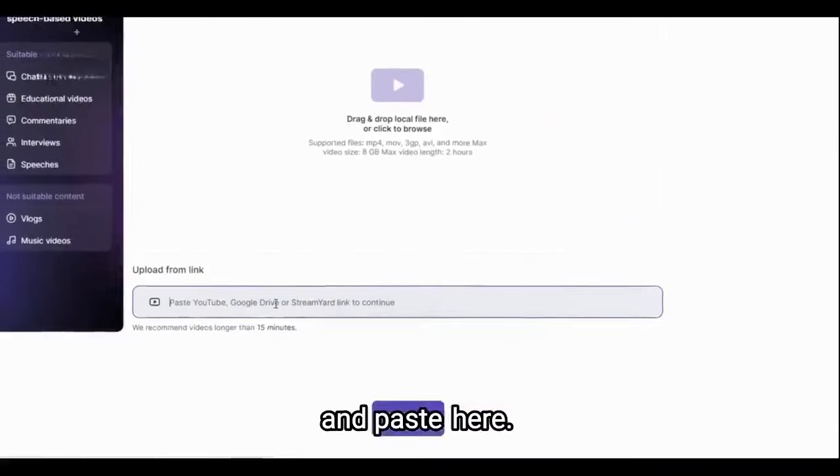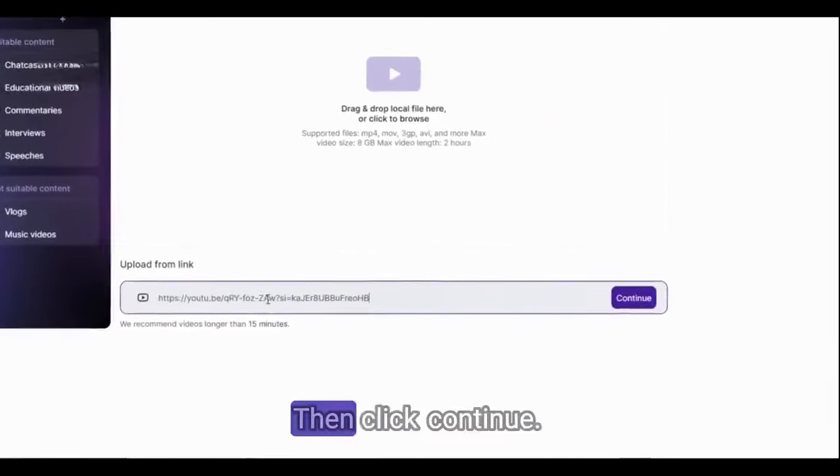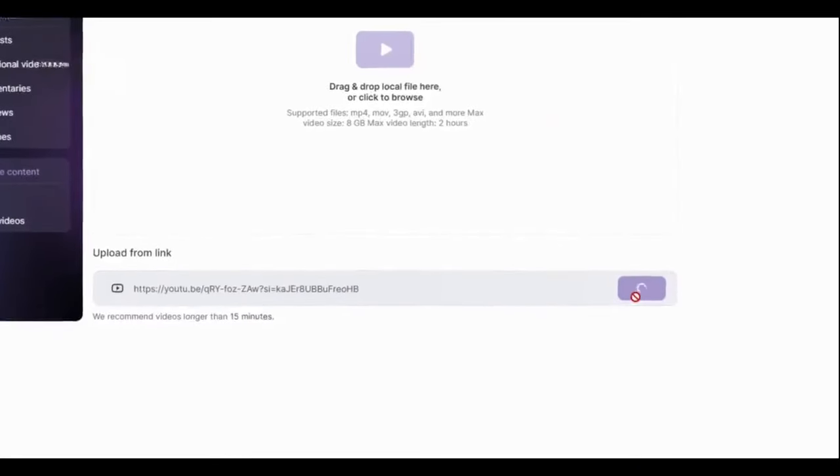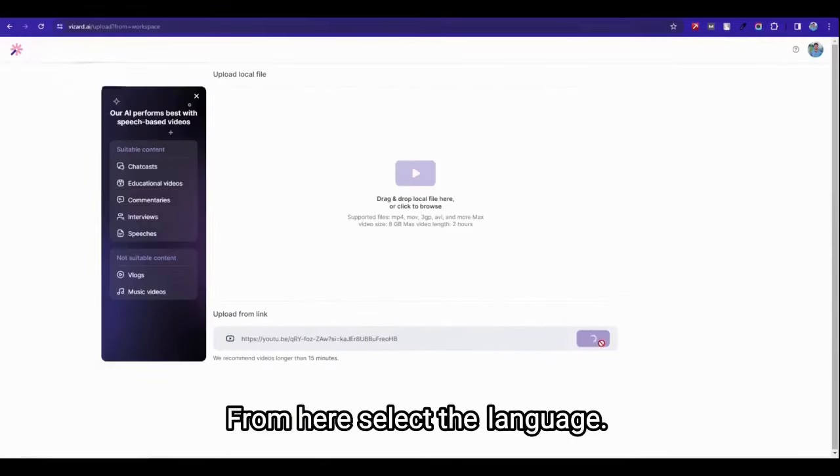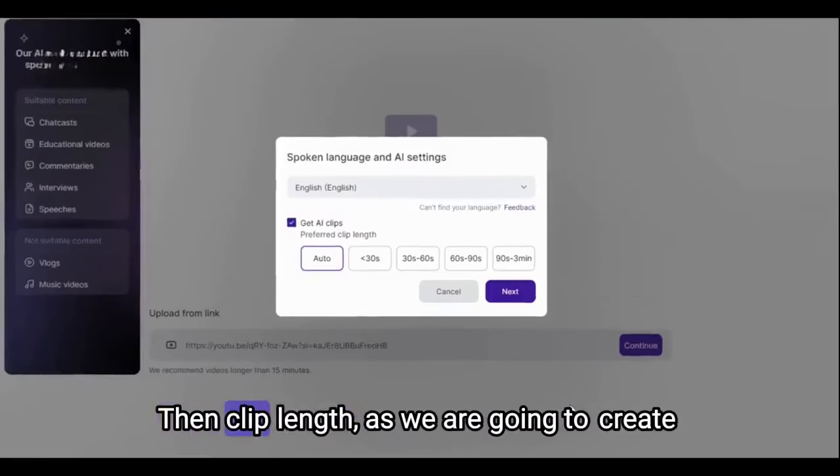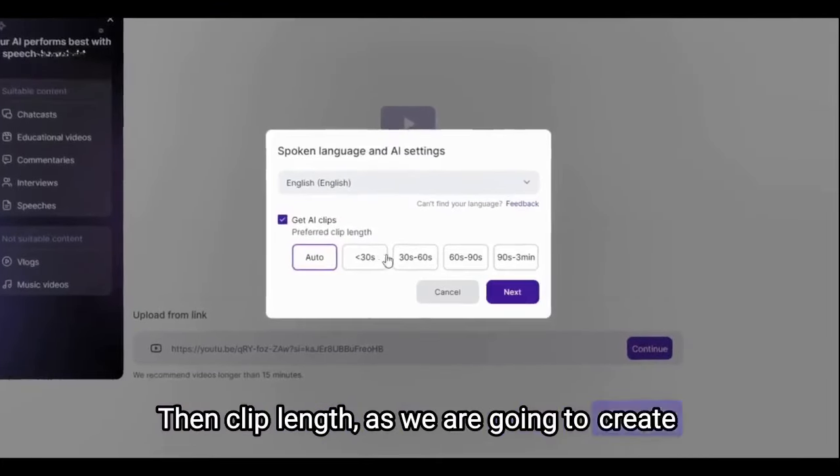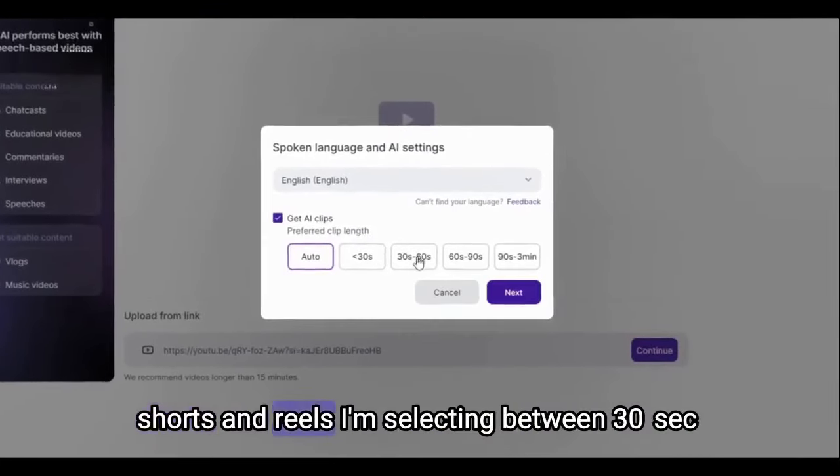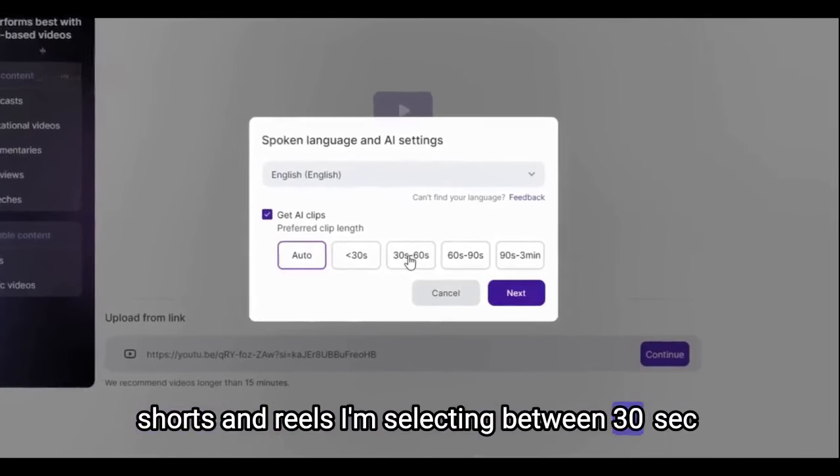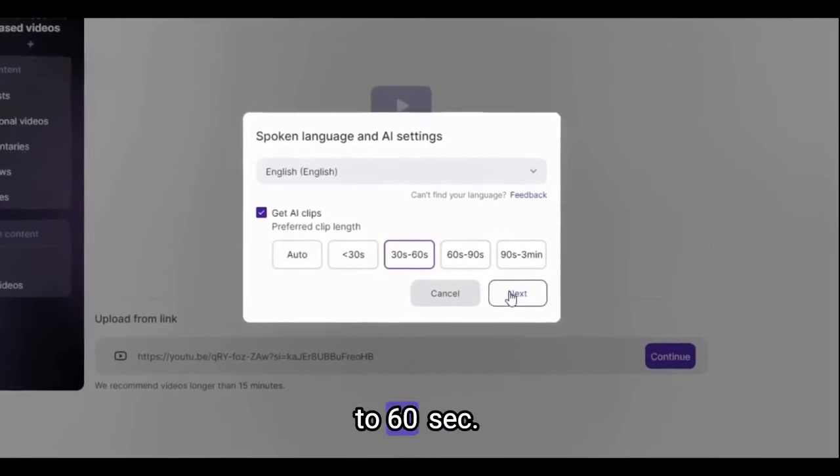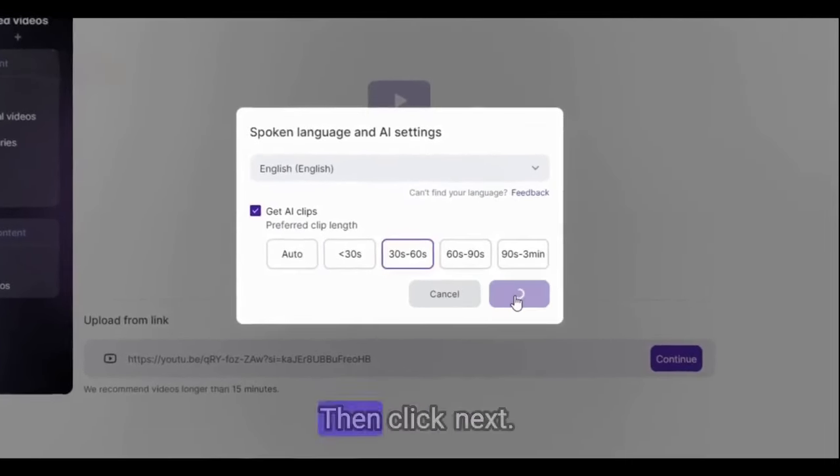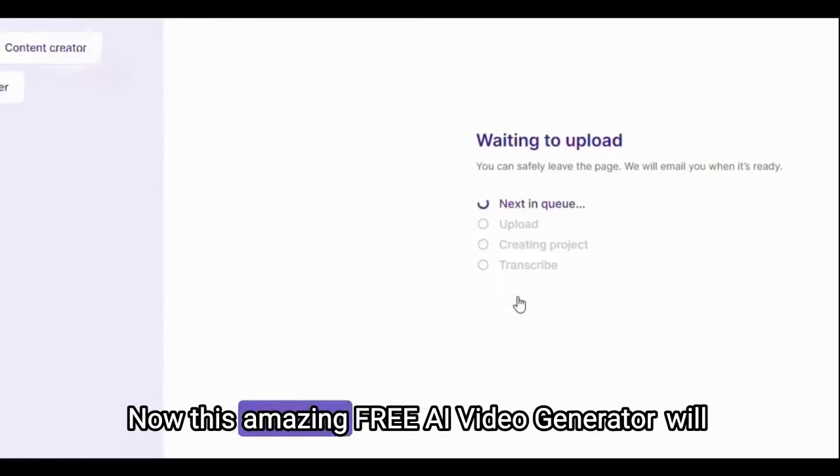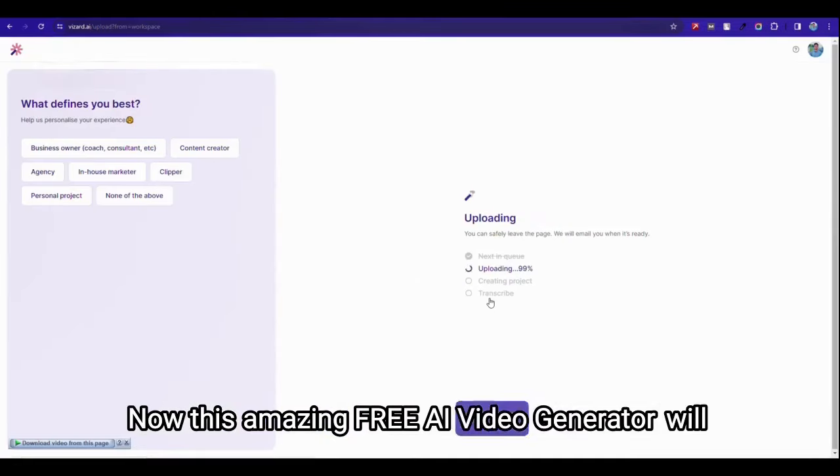And paste here, then click continue. From here select the language, then keep length. As we are going to create shorts and reels I am selecting between 37 to 60 seconds, then click next.